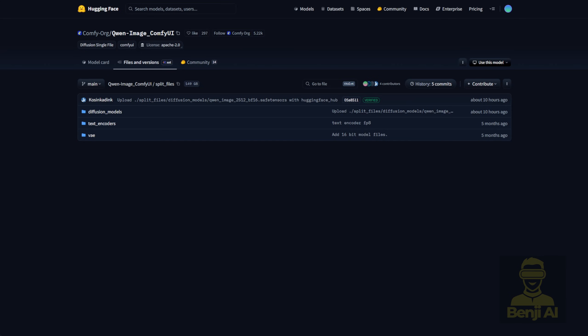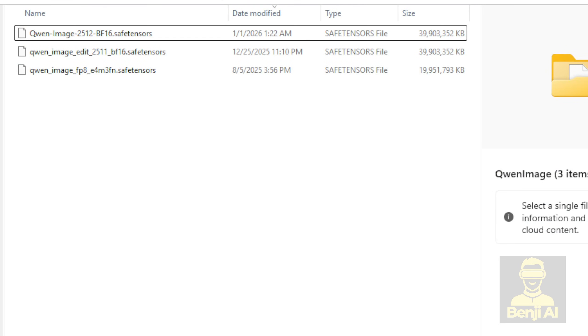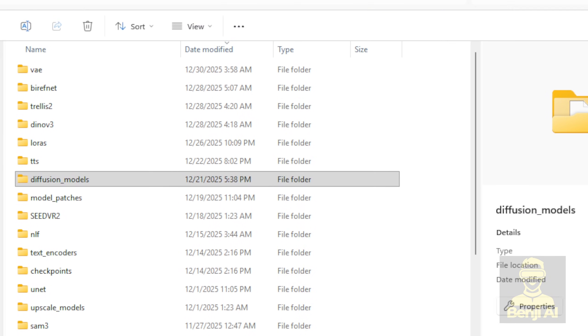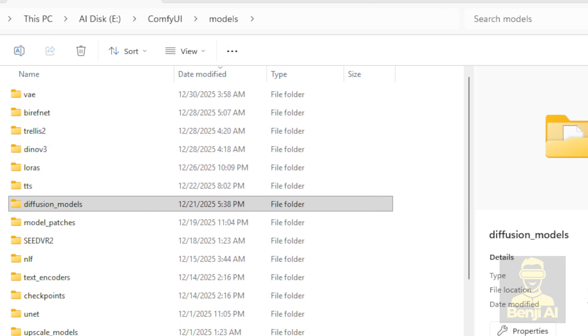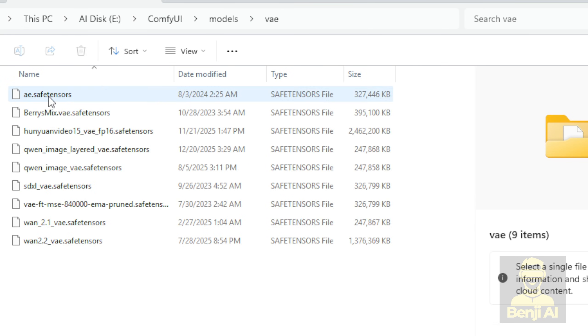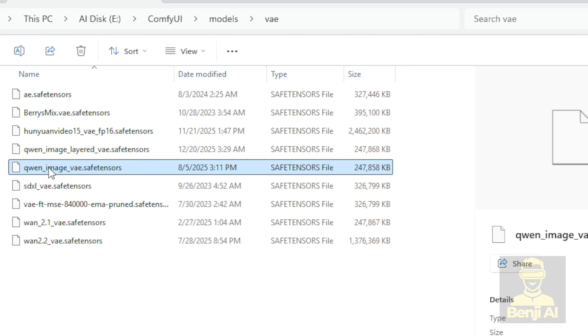So those three files, based on their folder names, should all go into your ComfyUI models folder. In your ComfyUI models folder, you'll put the VAE file inside the VAE folder, just like this. I've got other VAEs here too, and my Quen image VAE is located right here.